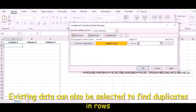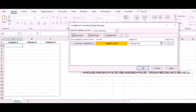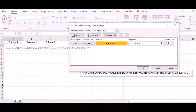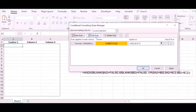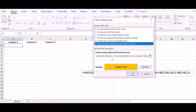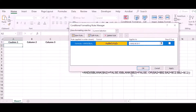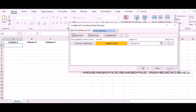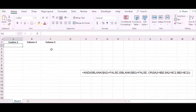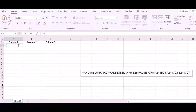We also need to specify which rows the formula applies to in the 'Applies To' field. Before clicking Apply, we click Edit Rule to verify the formula is correct. Once confirmed, click Apply and OK — now we are ready to detect duplicate entries in the rows.